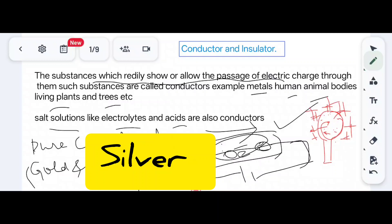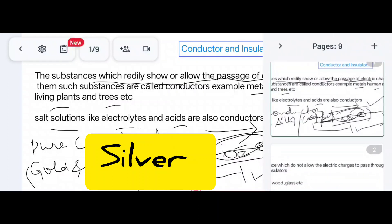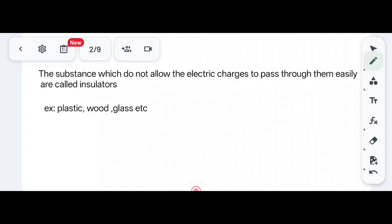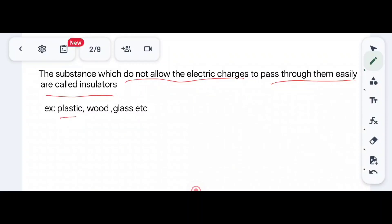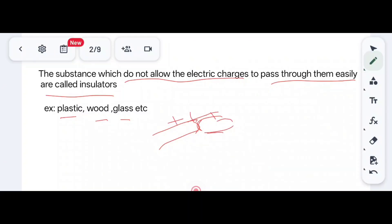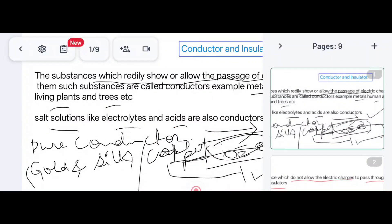Now let us go to insulators. Insulators are substances which do not allow electric charges to pass through them easily. Examples include plastic, wood, and glass. These can be charged when rubbed with another insulator — they either gain a positive charge or a negative charge.